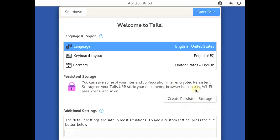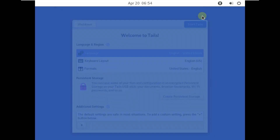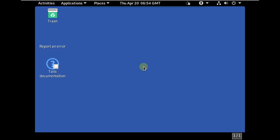You can create persistent storage if you want — it has been available for the past three or four versions. Let me click on 'Start Tails' to boot the OS. The desktop layout should load completely in a few seconds. It took about 10 to 12 seconds for me, which is pretty fast.